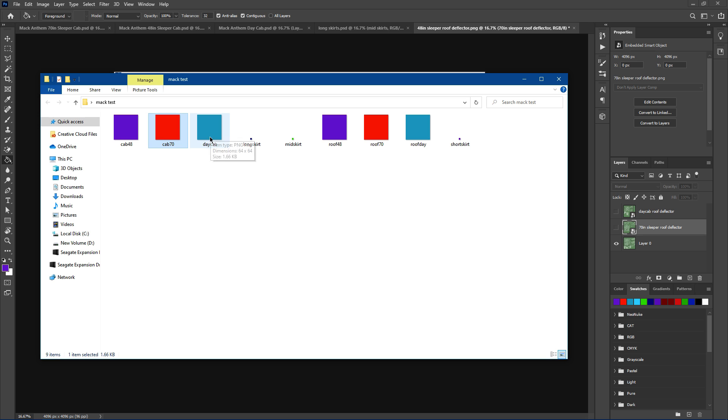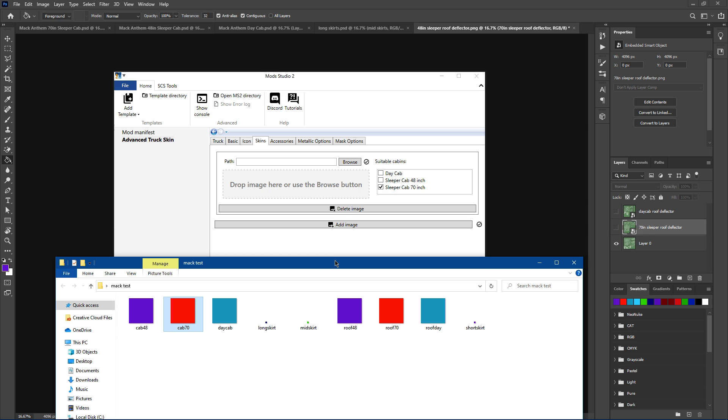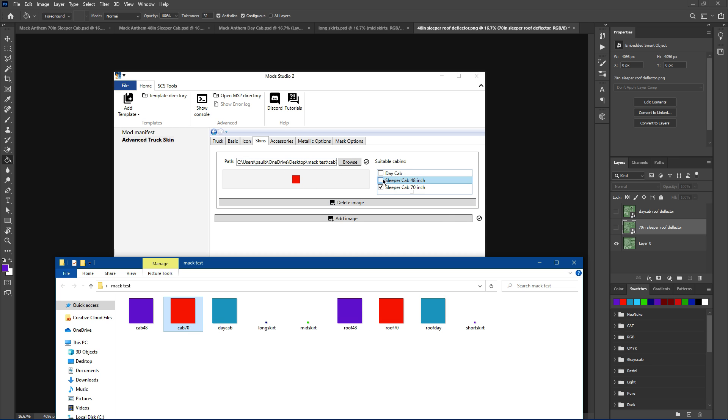So if you're going to put a separate skin on the 70 inch, we'll grab our PNG file that we've saved. Let me bring it over so you can see. So basically, I've got the three cabins here. I've just done a plain color for each one, 64 by 64, so it's just one plain color.